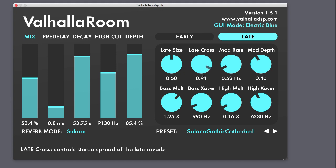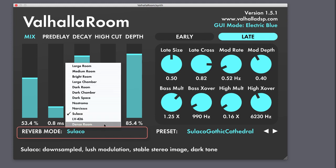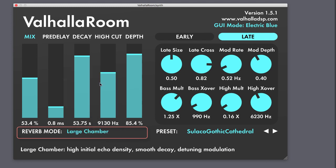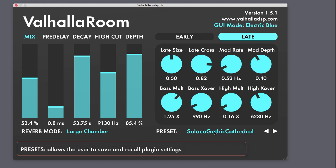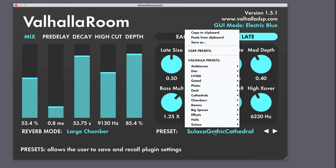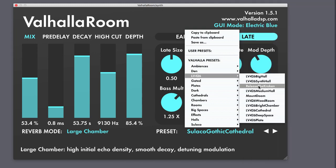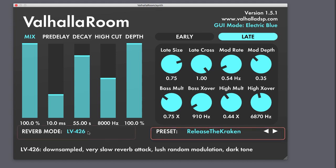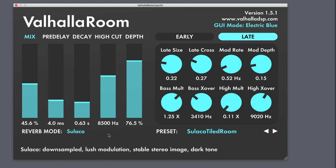What sets Valhalla Room apart from many other digital reverbs is the fact that it provides 12 reverberation algorithms to choose from. Clicking on the reverb mode box displays a drop-down where you can select which one you want to load, and then a panel will appear just below describing the algorithm's attributes. Room provides a plethora of presets to choose from that you can further tweak and save as new presets, and each preset is tied to a specific reverb mode.